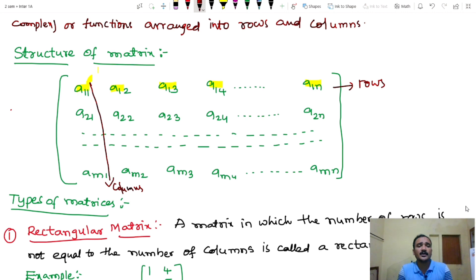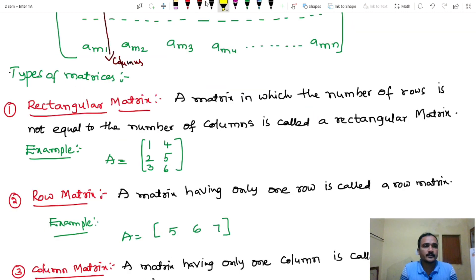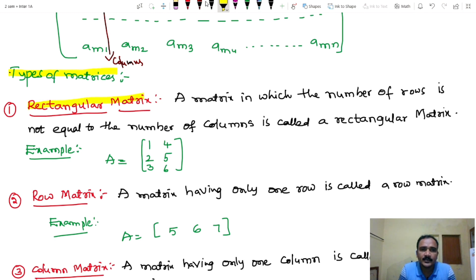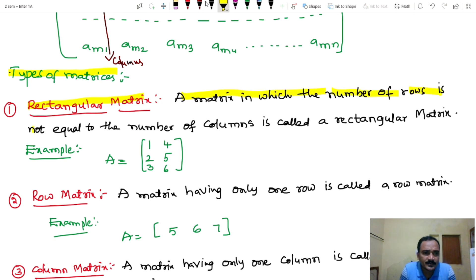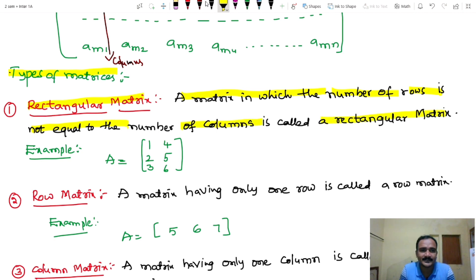Types of matrices. First type: rectangular matrix. A matrix in which the number of rows is not equal to the number of columns is called a rectangular matrix.